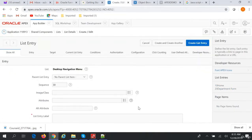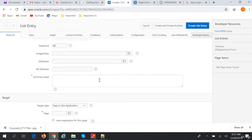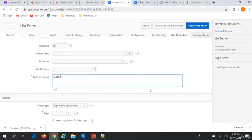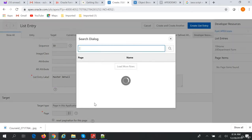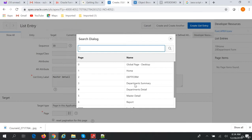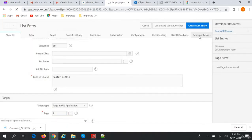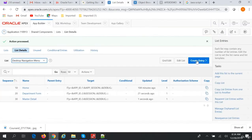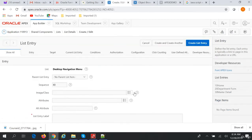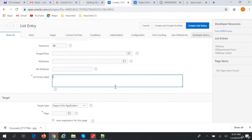We'll create another entry and call this 'Master Detail'. The page in this application will be department summary. Then we'll create another menu item and call this 'Report'.